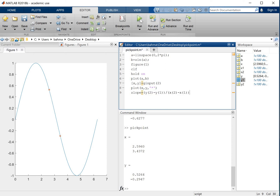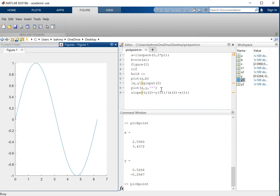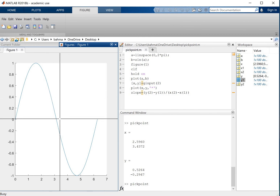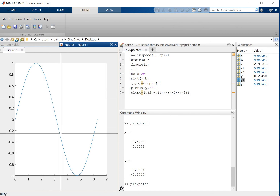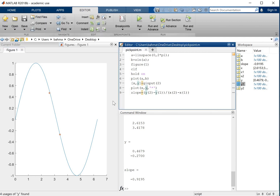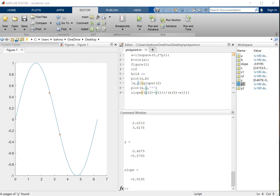Alright, now if I run this, it says pick point. I will pick these two points, show them, and now the slope is calculated as a negative slope. That's it for today. Thank you for watching.